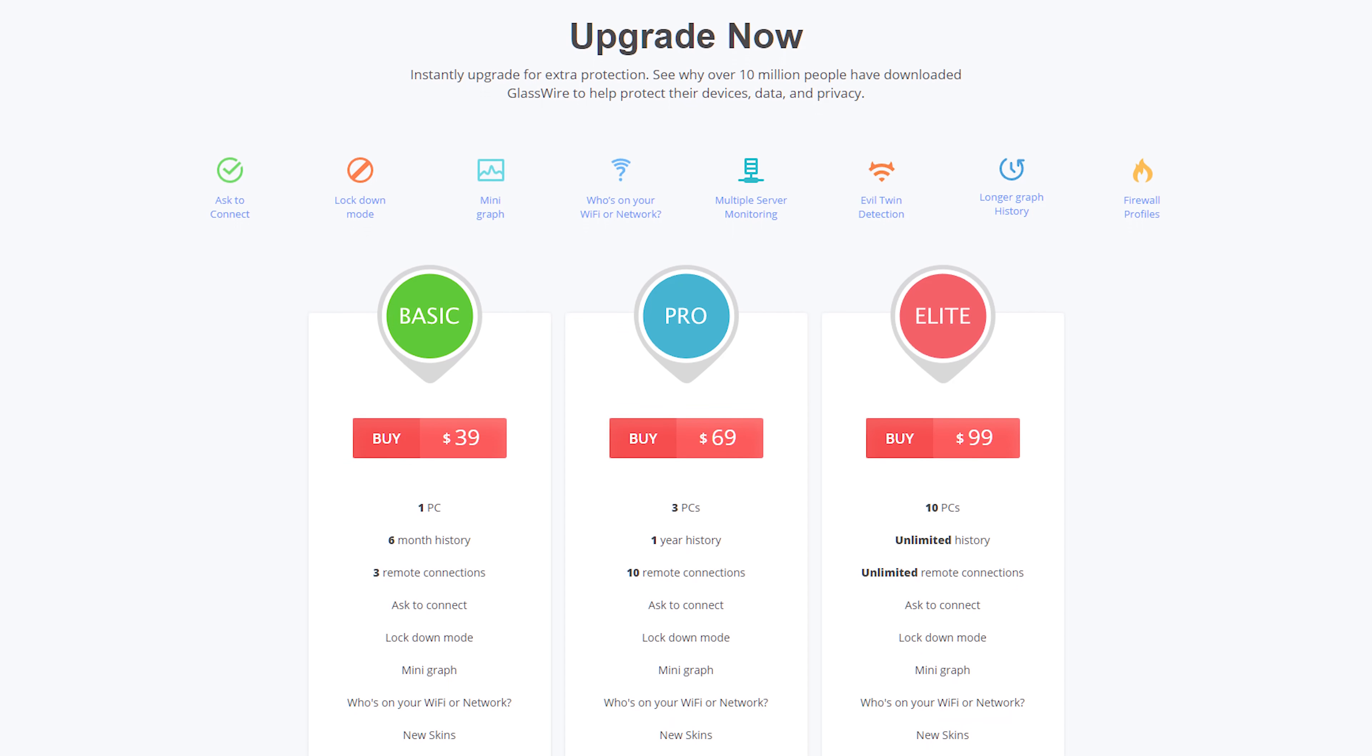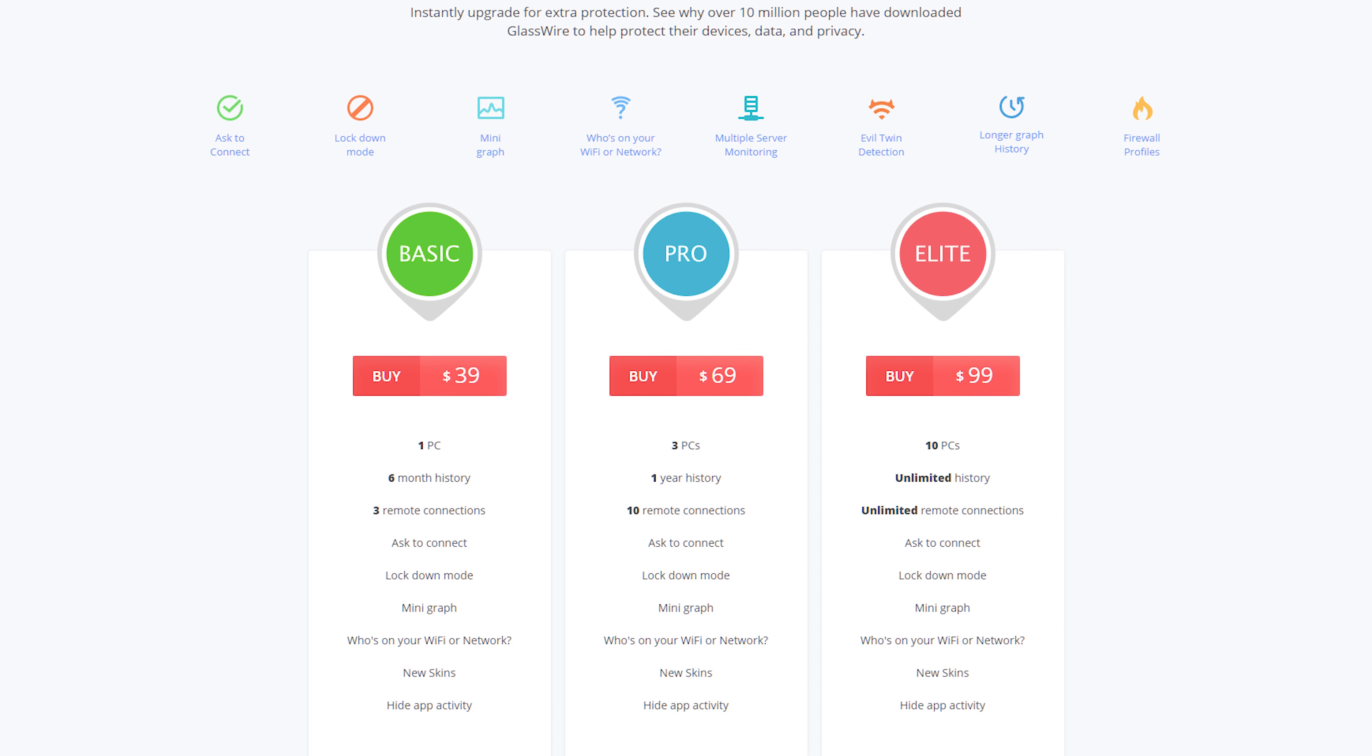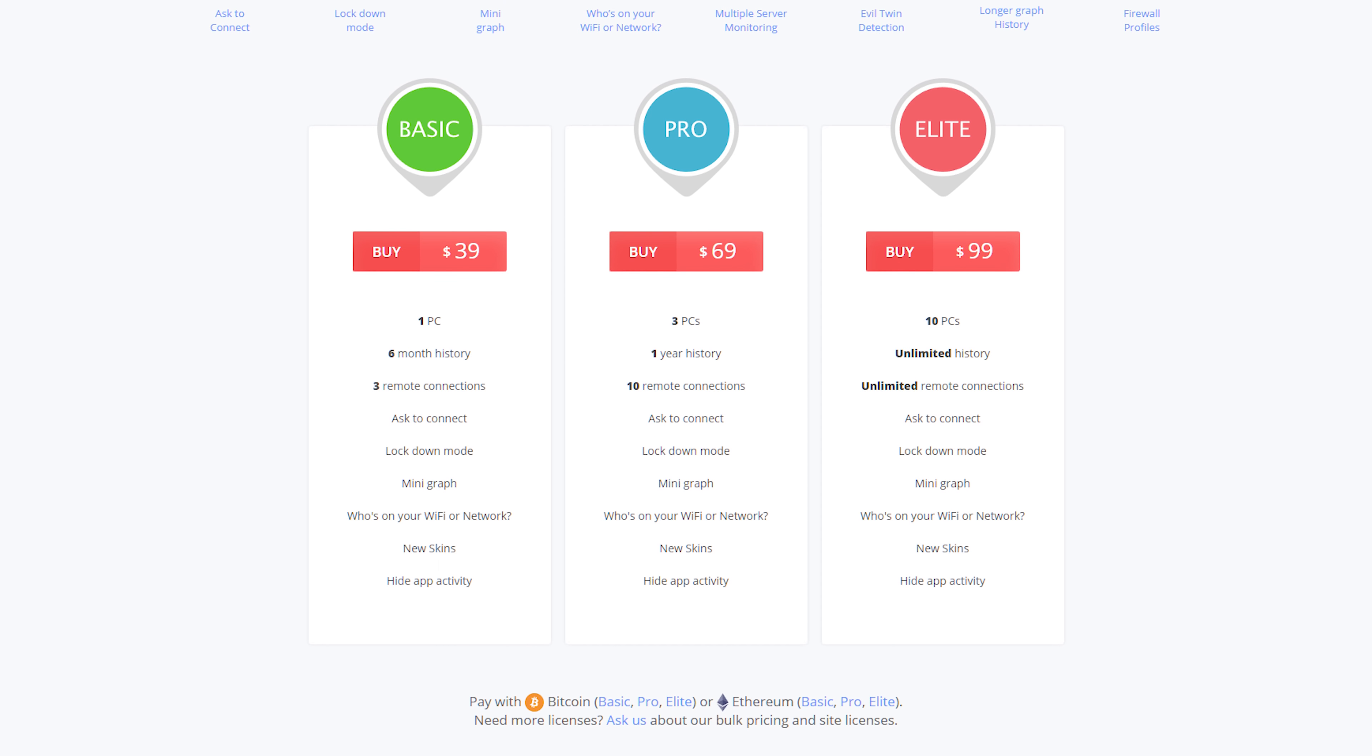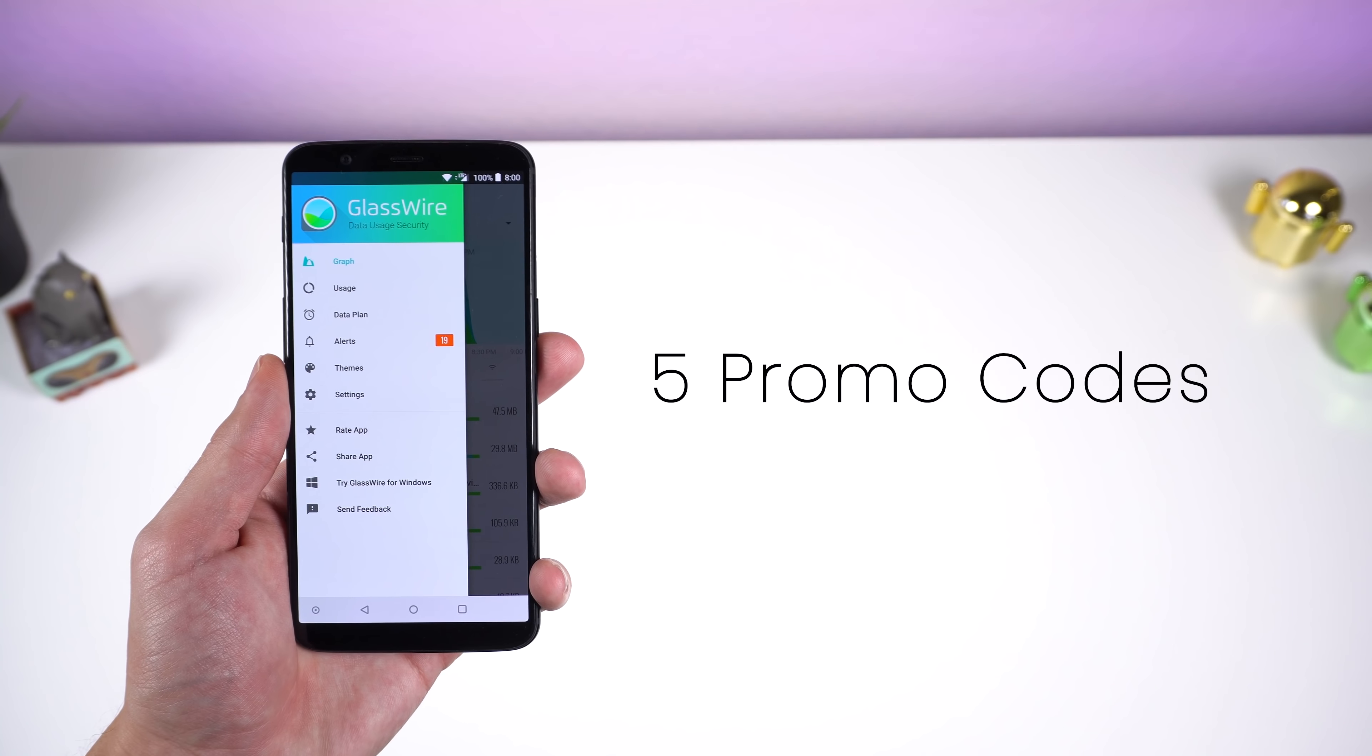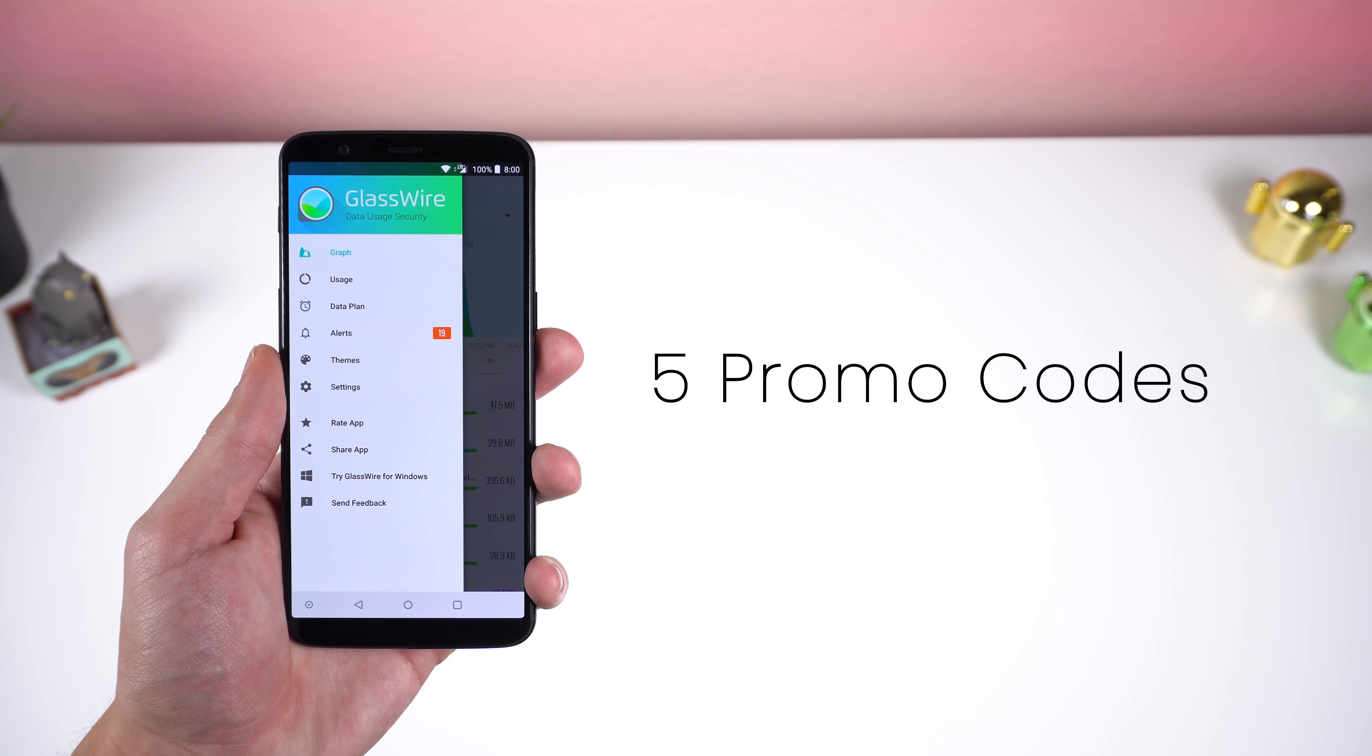The overall design is beautiful and simple. They even have a desktop version that has even more features such as letting you know who else is connected to your wifi, a mini graph, and more. They do have premium plans for the desktop version to let you connect with even more computers, a more extensive history, and more remote connections. I'll be giving away 5 promo codes to get the pro version which would cost you $69.